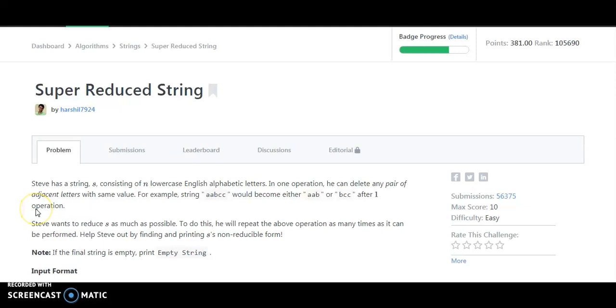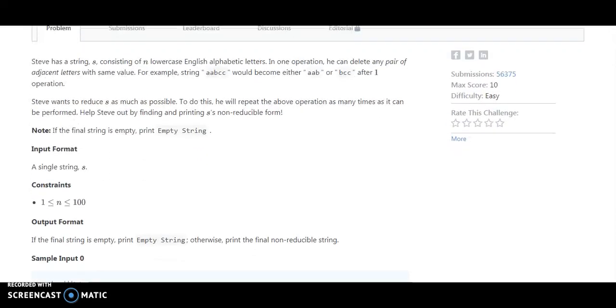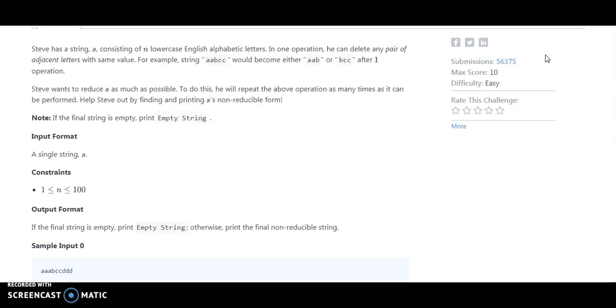So friends, this is my HackerRank account. We are going to solve our next challenge, Super Reduced String. The problem states that Steve has a string consisting of n lowercase English alphabetical letters. In one operation, he can delete any pair of adjacent letters with the same value.